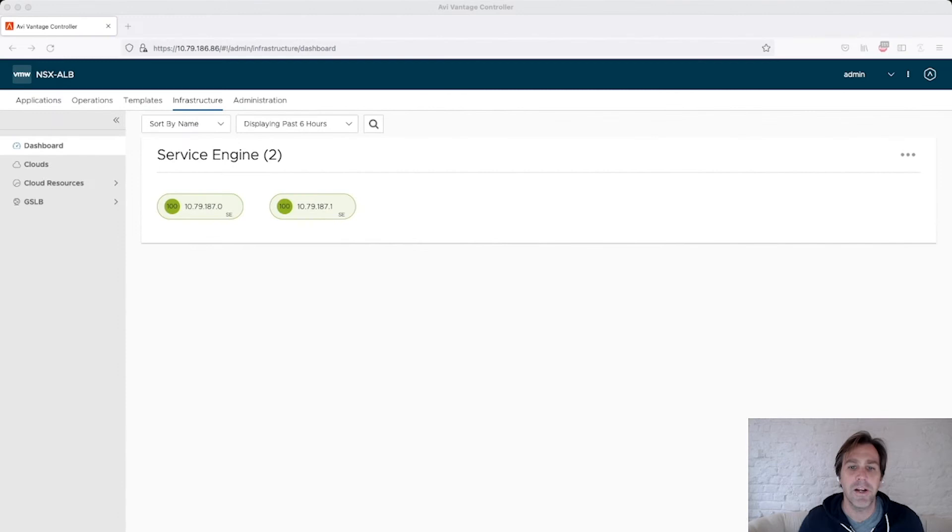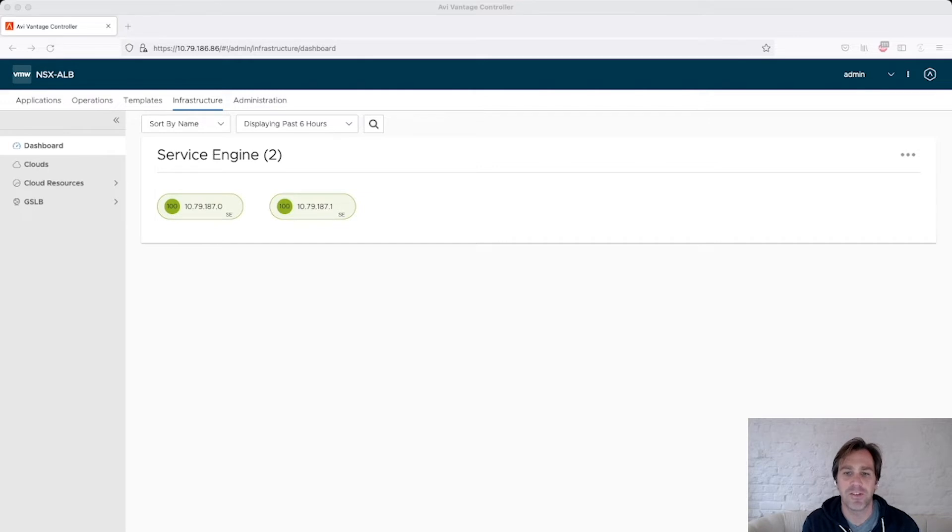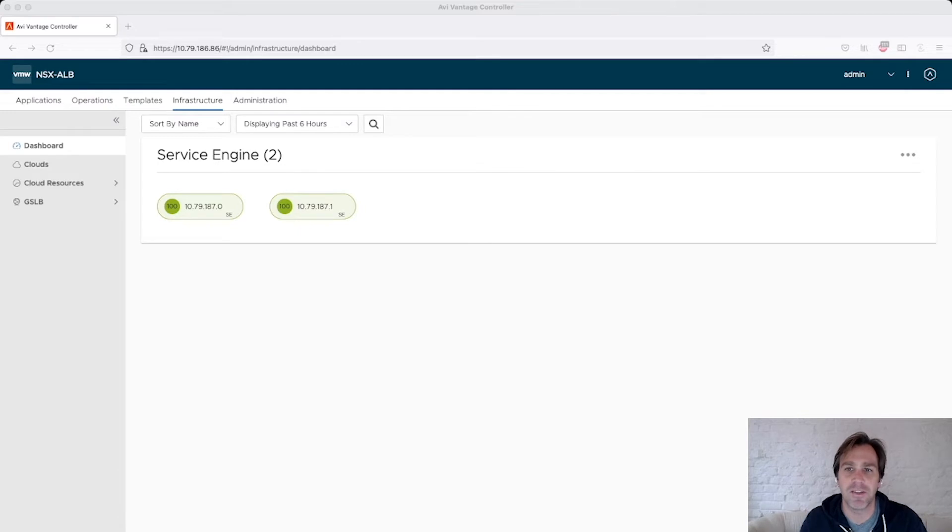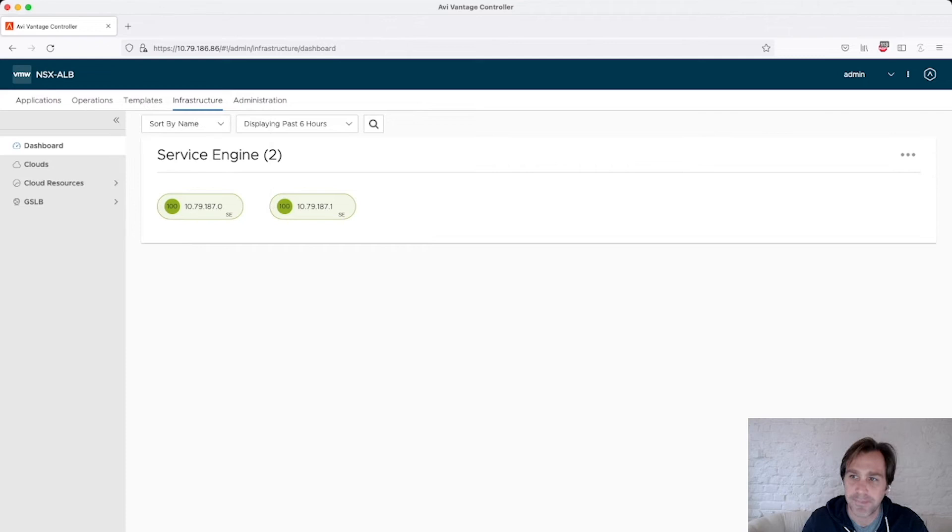Here I am logged into my controller as an admin user. My controller is configured with provider mode for the data plane, which means the service engines are going to be shared across the different tenants. I'm also going to show what the control plane tenancy can look like. So you see I have two service engines, .0 and .1.